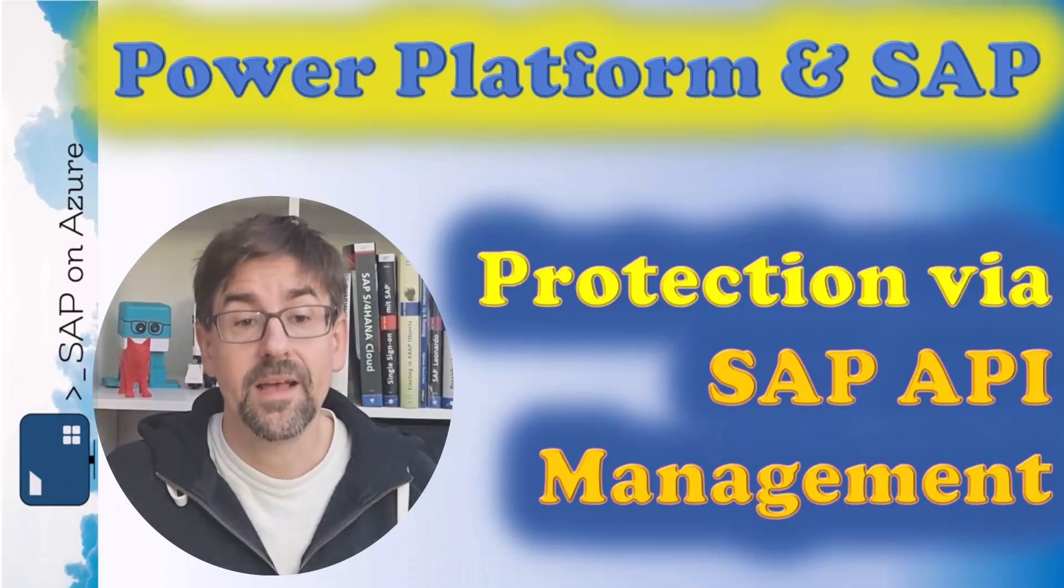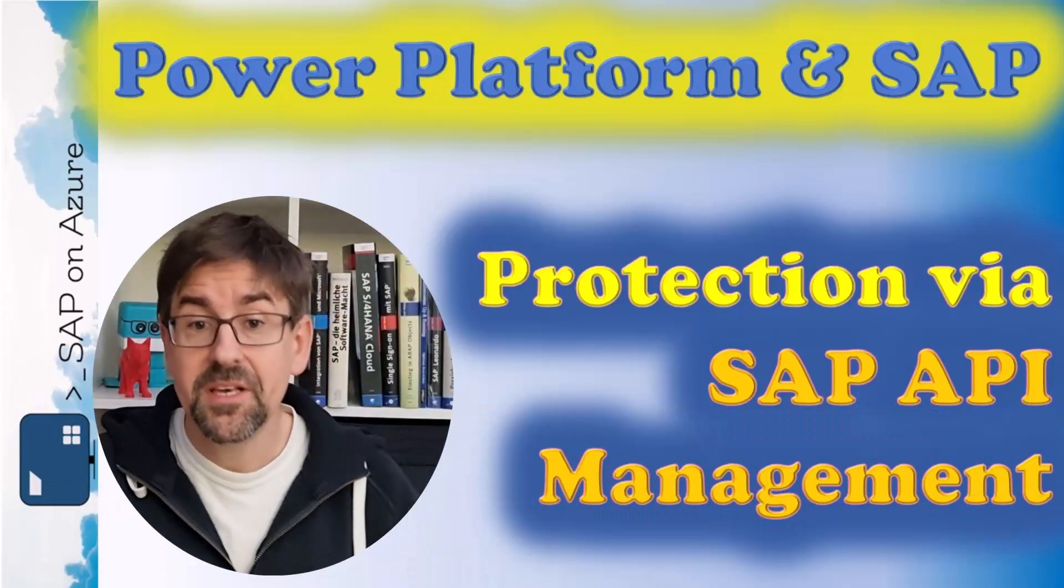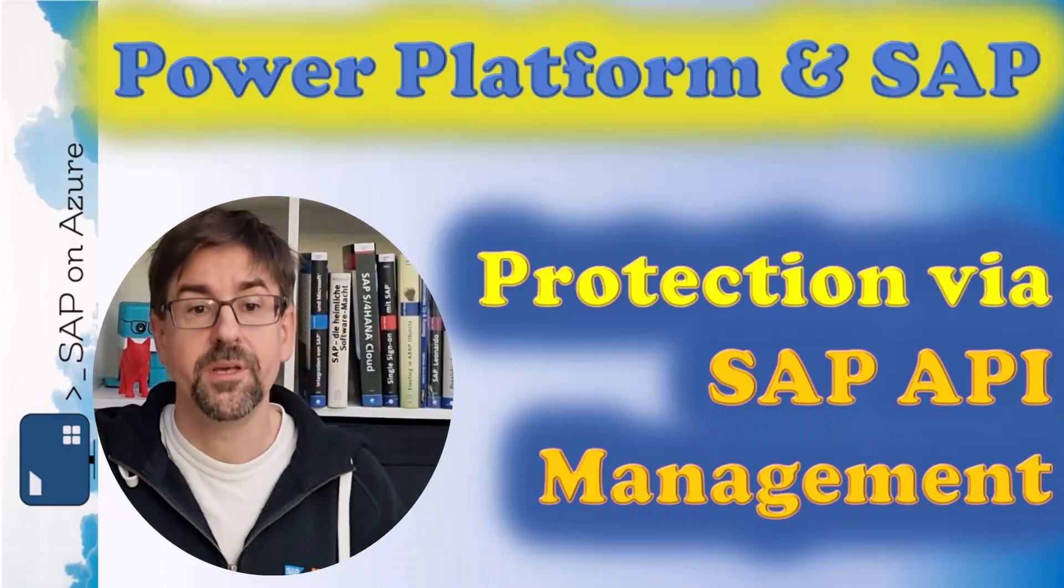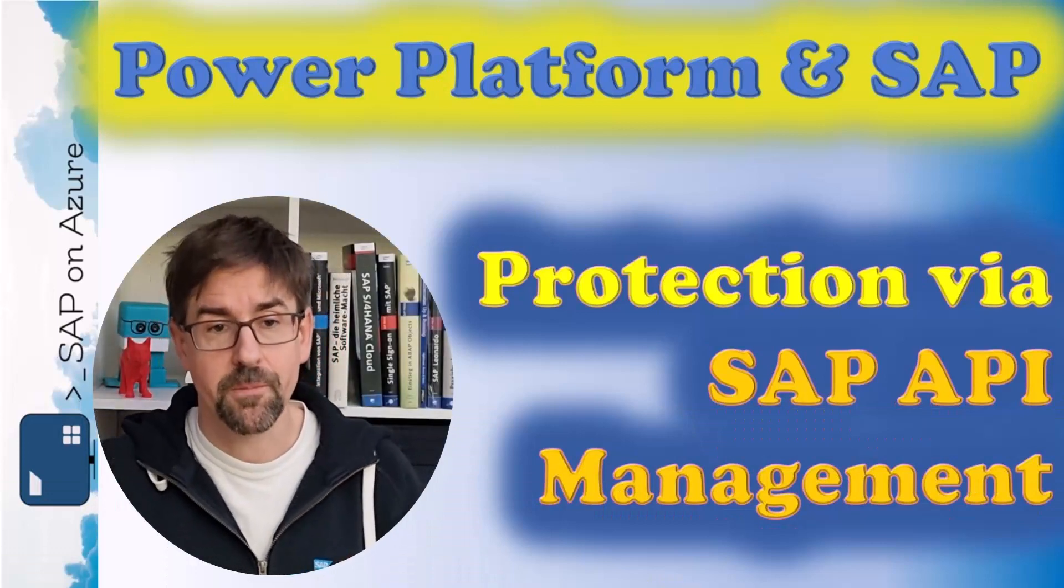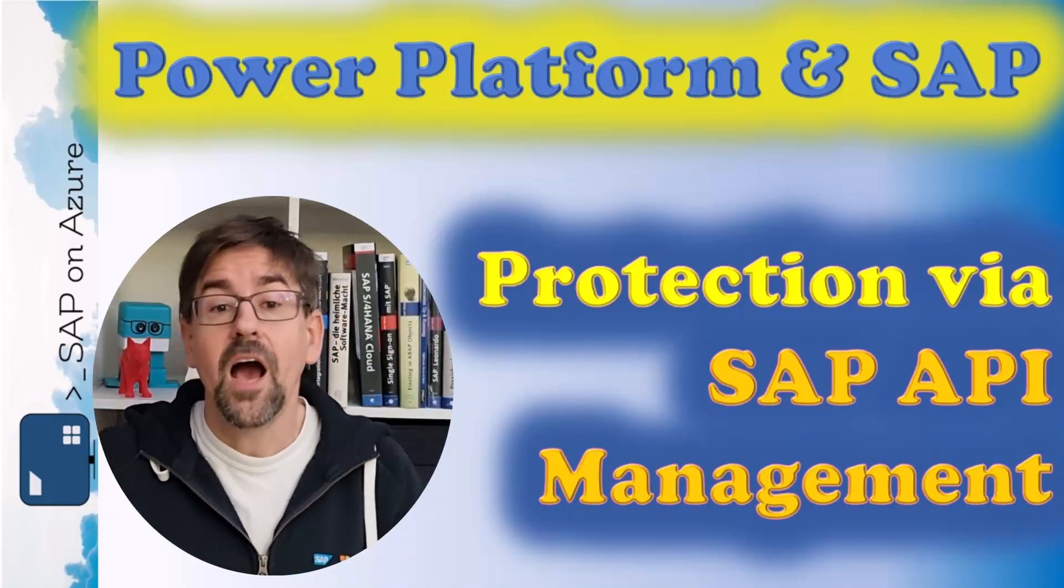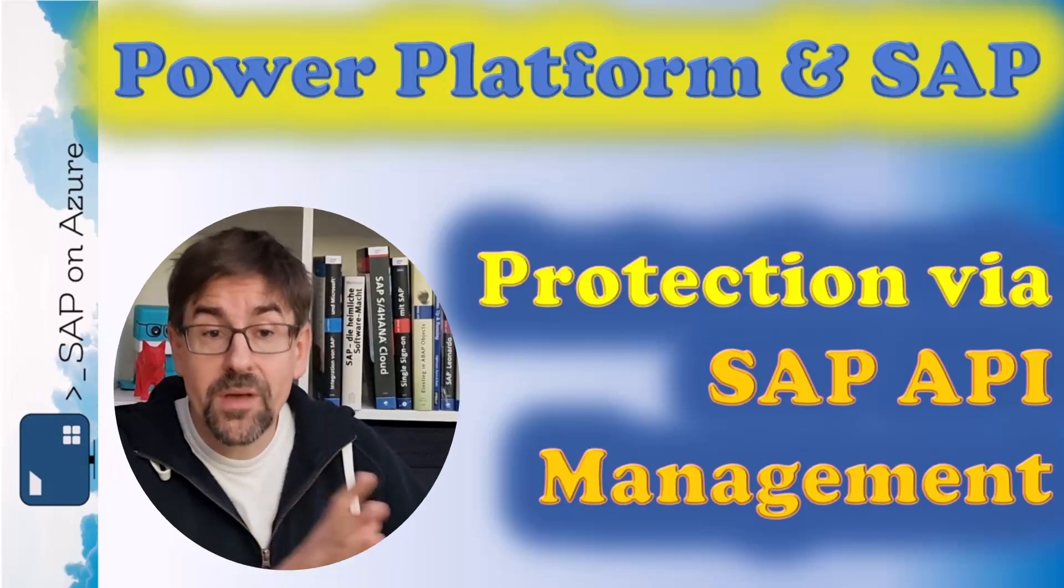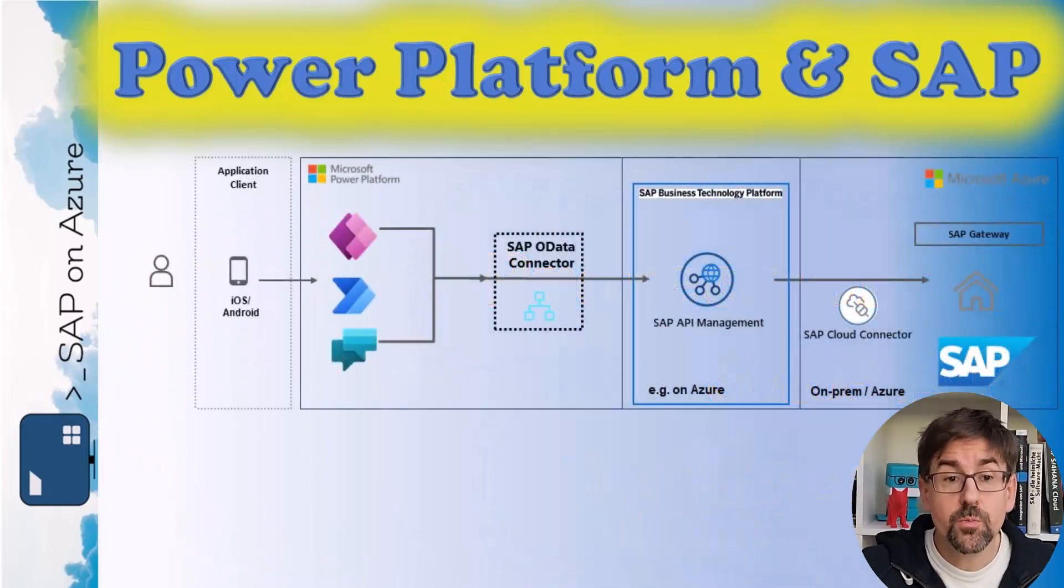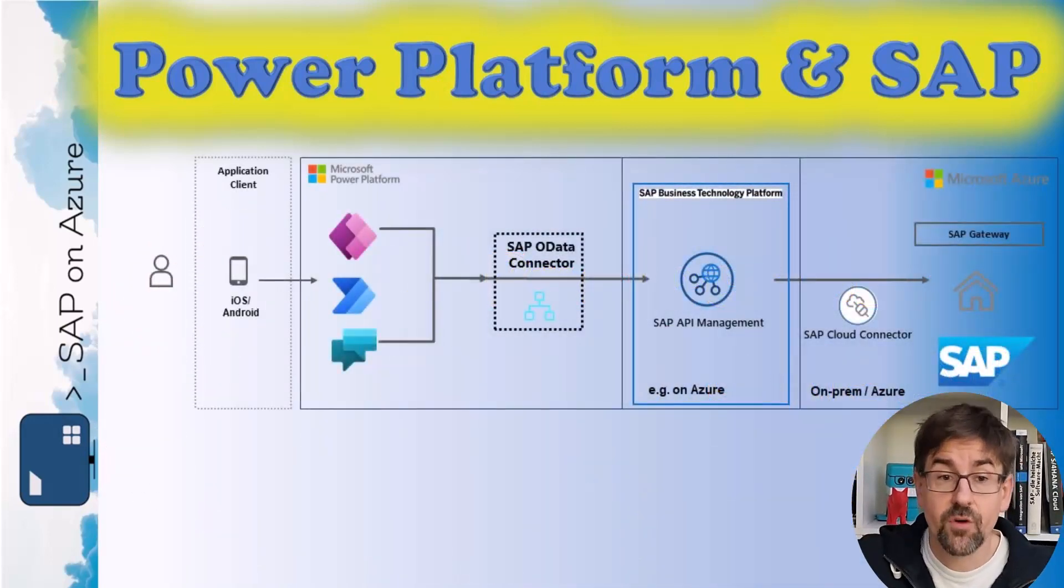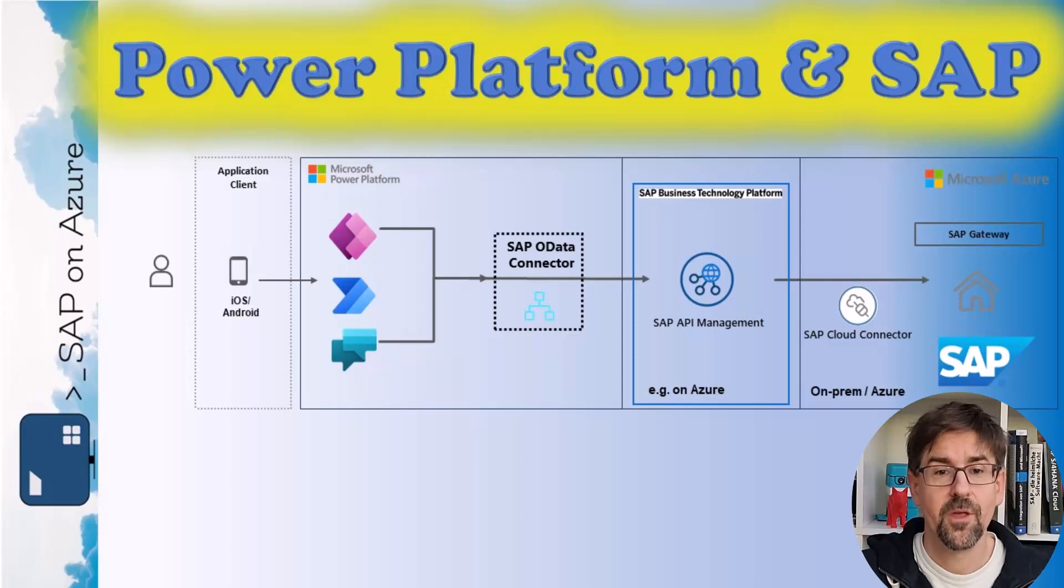Hello and welcome to this new playlist on SAP and Power Platform here on the SAP on Azure YouTube channel. Our system is now behind a firewall, so we need to bridge the wall to access it from Power Automate.